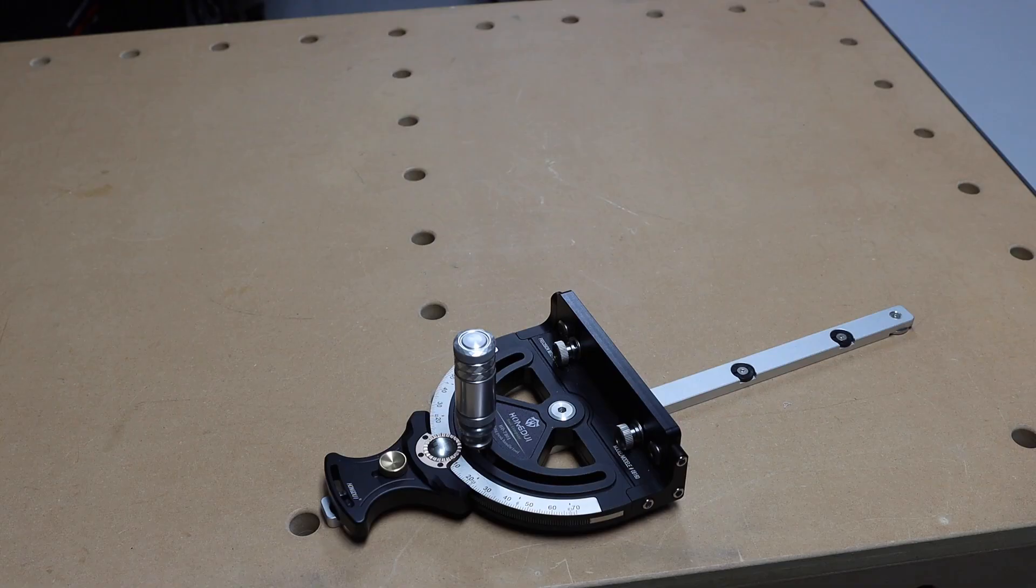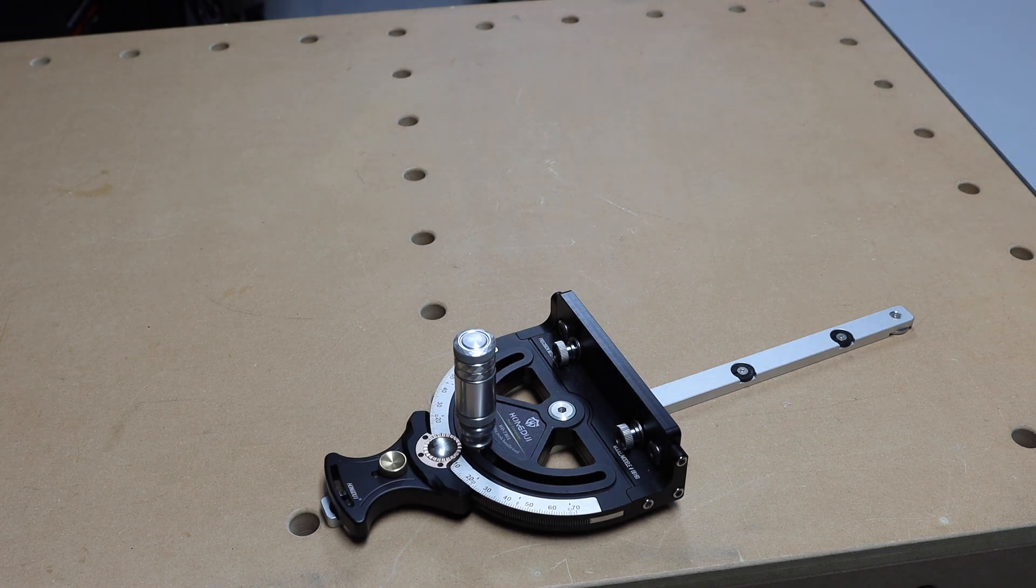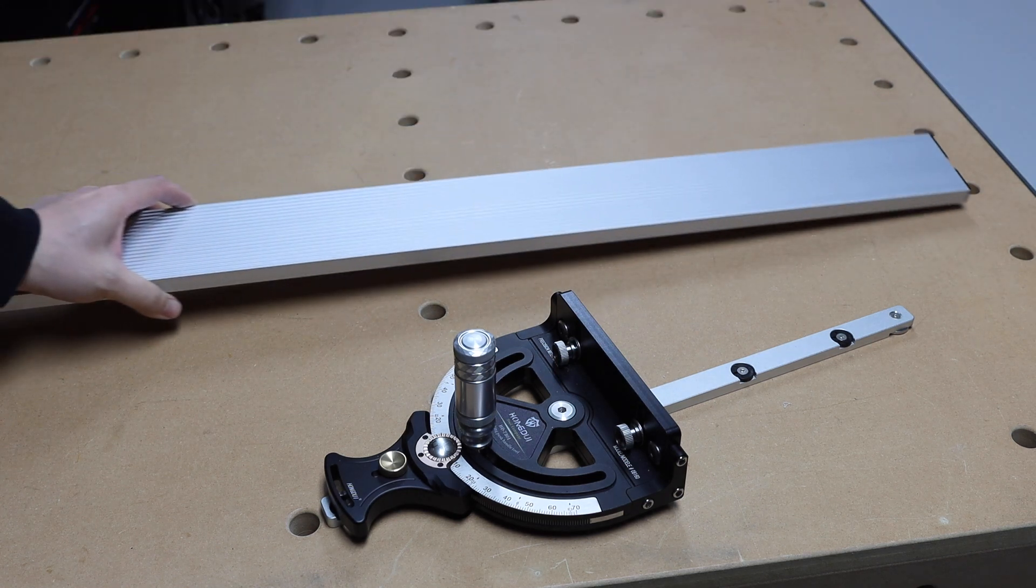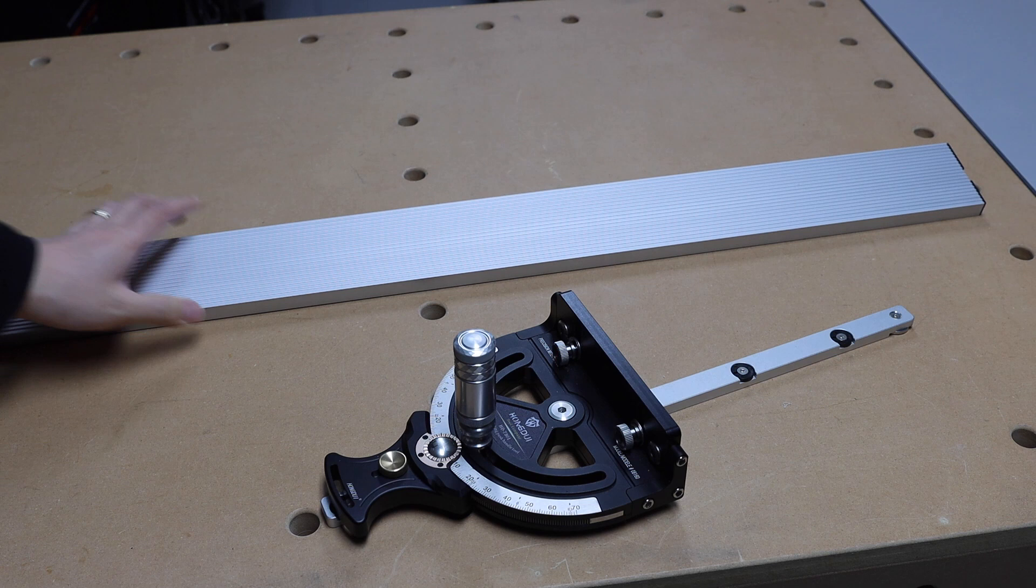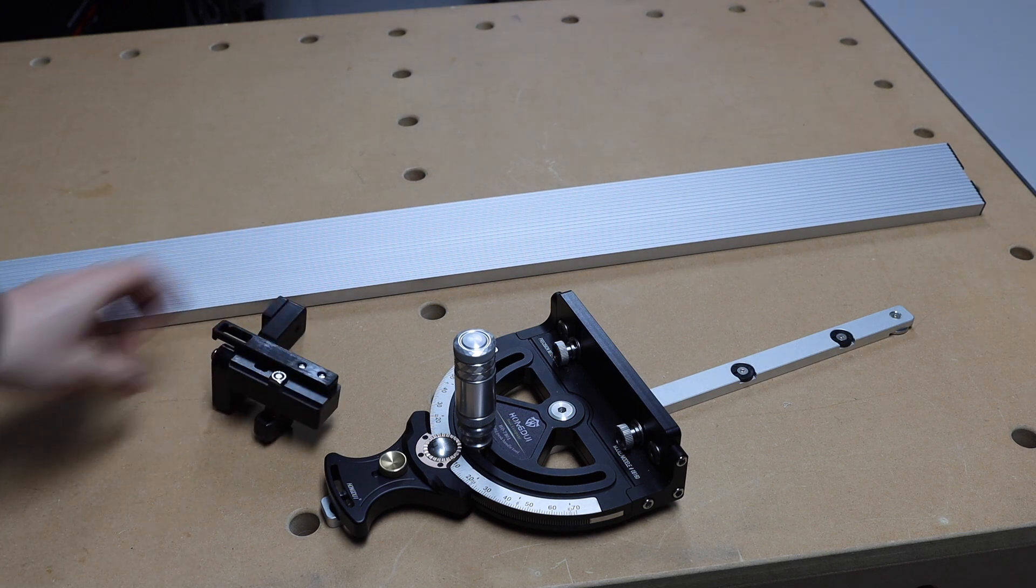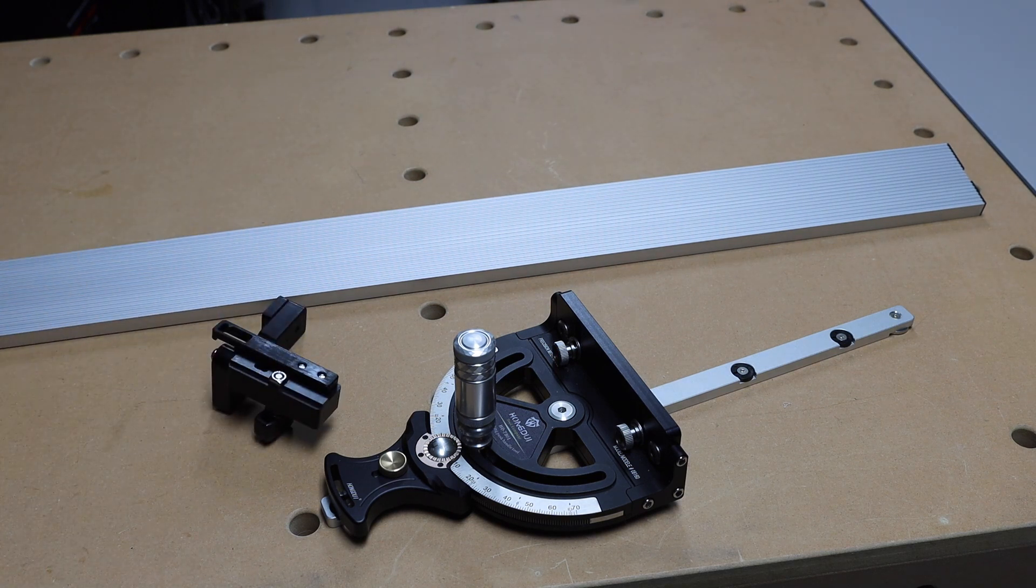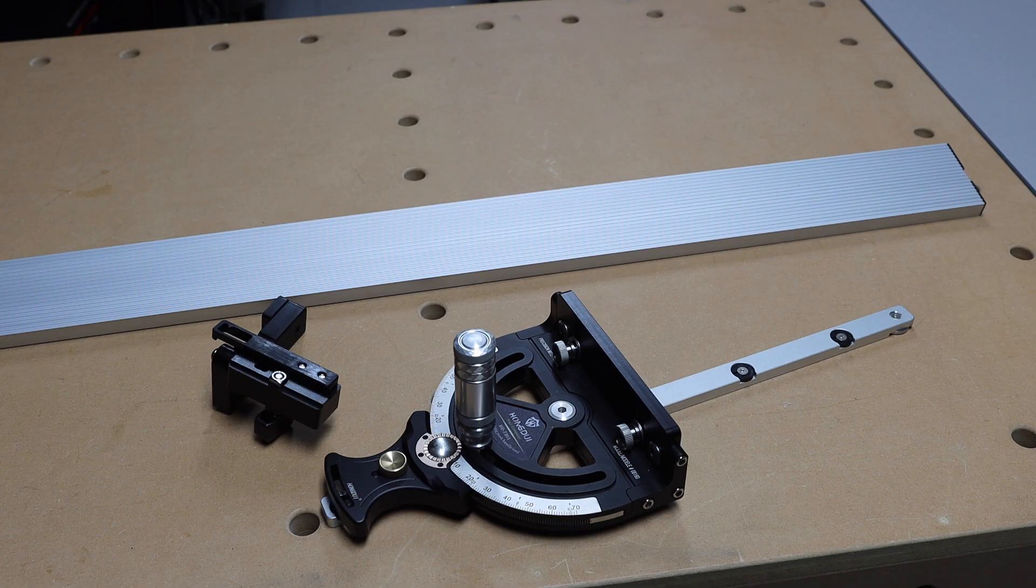Now to help me test out this miter gauge, Banggood.com also sent me this extra long miter fence along with a stop block. This fence is about 31 and a half inches long.